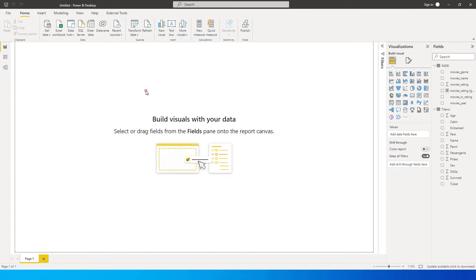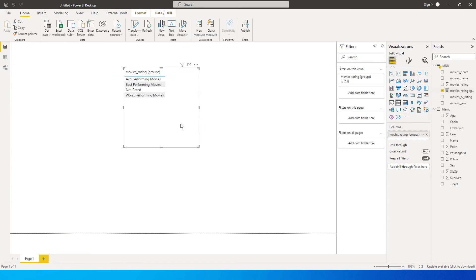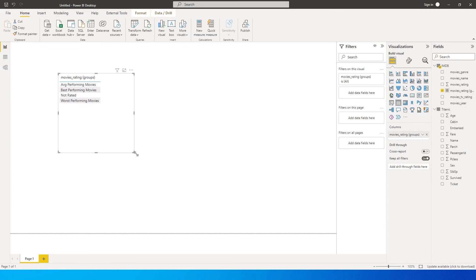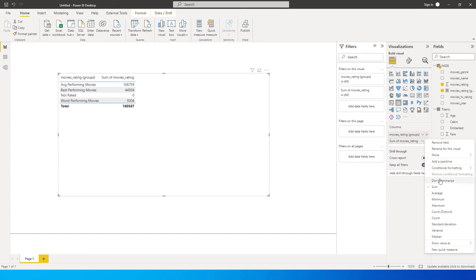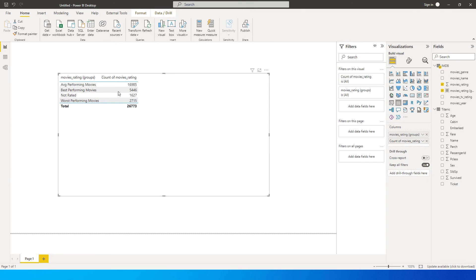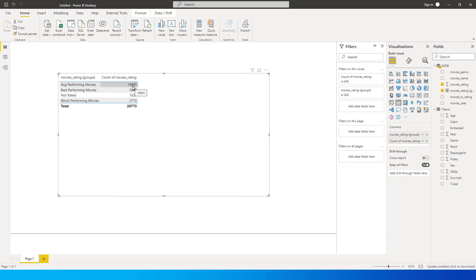Now, for example, if I want to know how many best performing movies are there, I can simply bring in the group which I created and bring in the count of that particular movie or rating over here. So I'm going to say count. So these are the number of movies that I have in my dataset. The worst performing movies are 2,700. The average performing movies are 16,985. So this is how you can easily create lists in Power BI without having to use DAX and if statement.